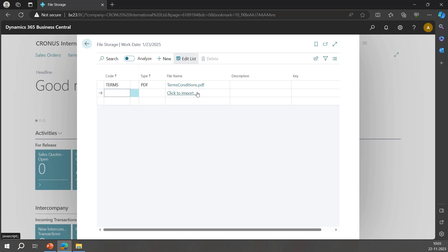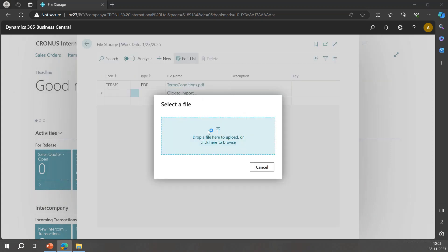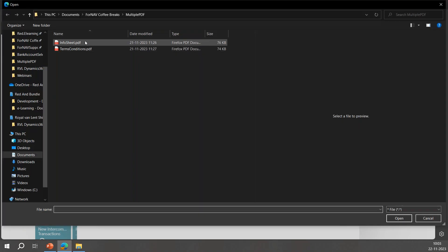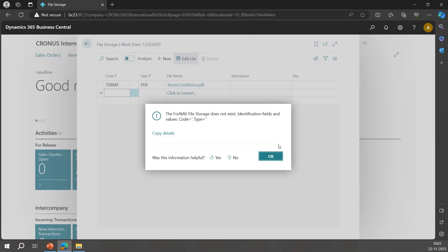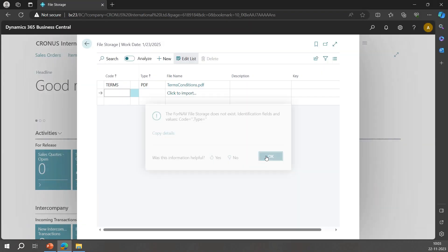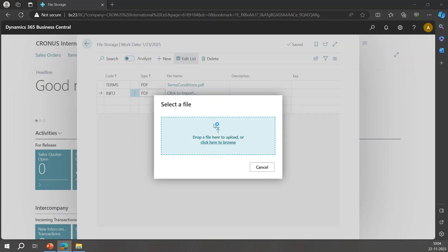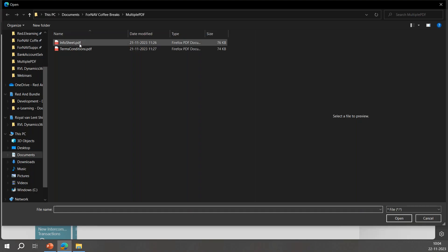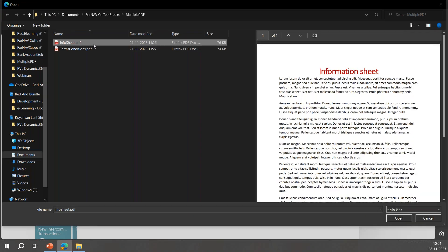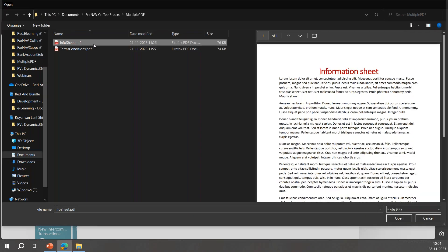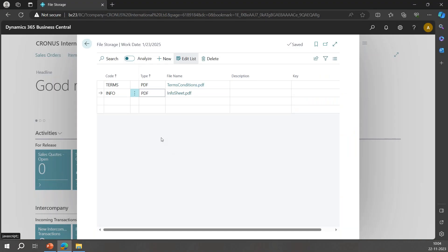And for my information sheet, I will give it the name 'Information Sheet', I will give it the code 'INFO', I'll also give it the type 'PDF' and I'll select the information sheet.